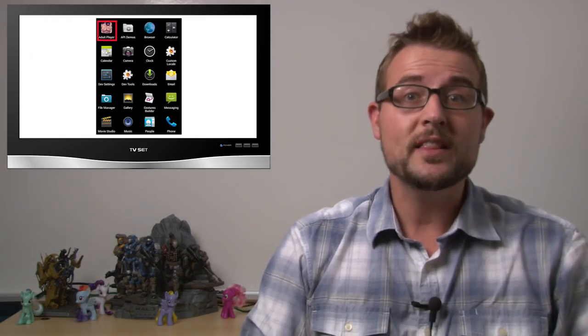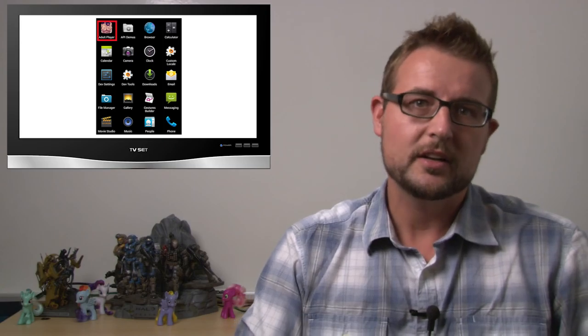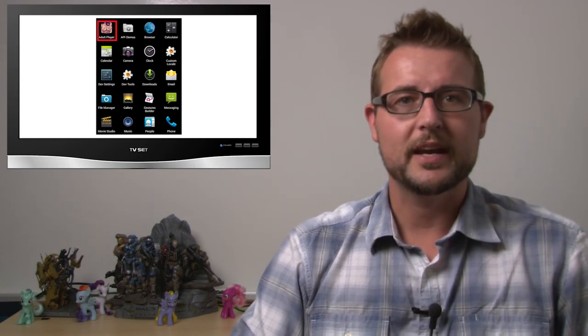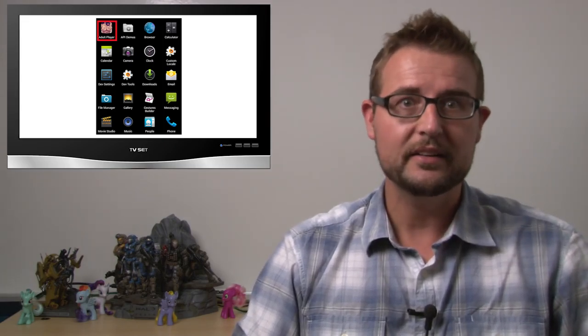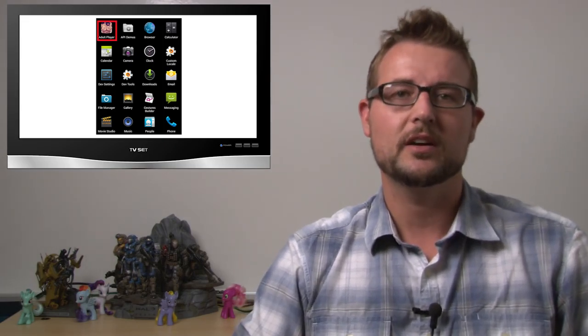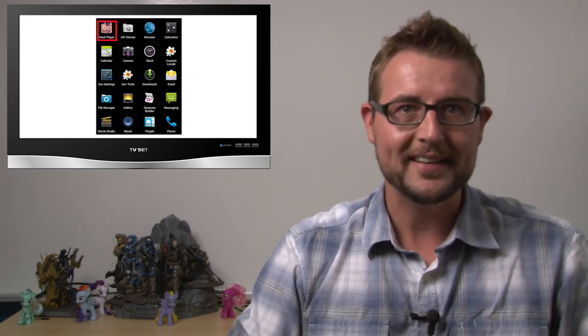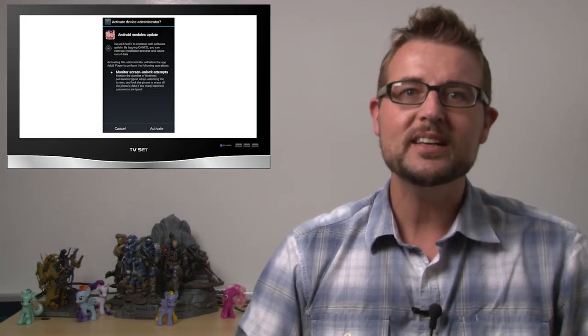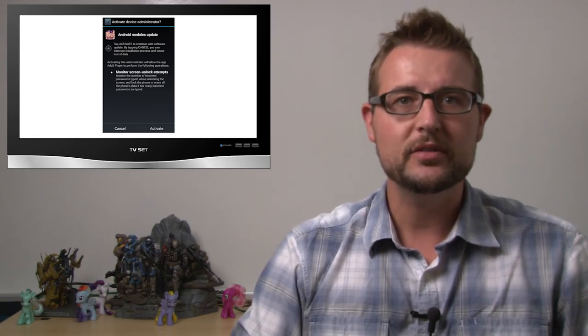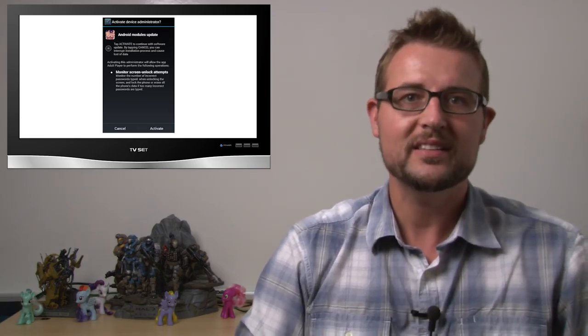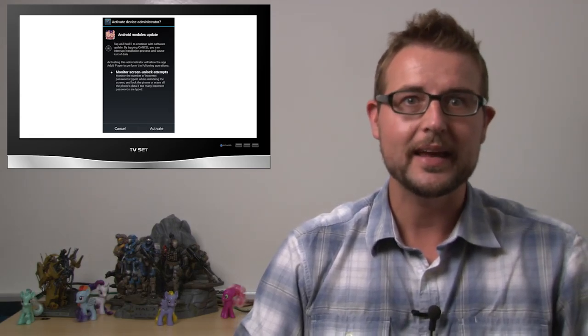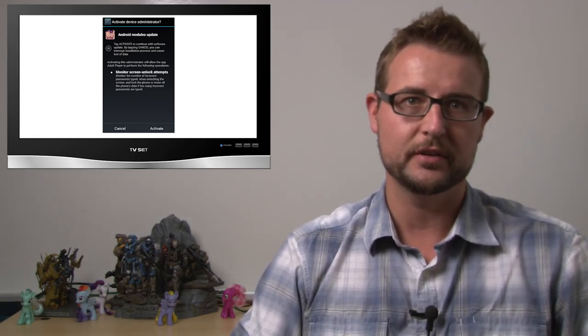Now when you run this particular adult-themed application, rather than giving you the adult content you want, it actually is secretly using your front-facing camera to take pictures of you.